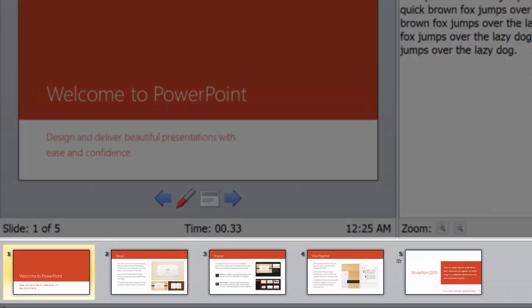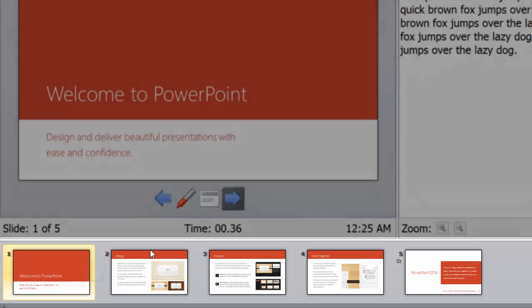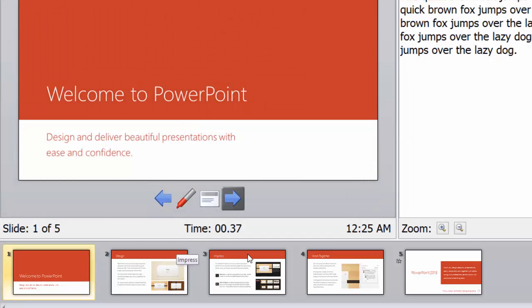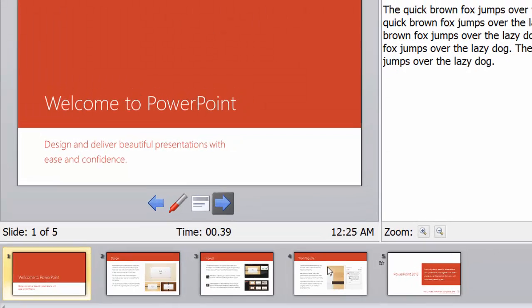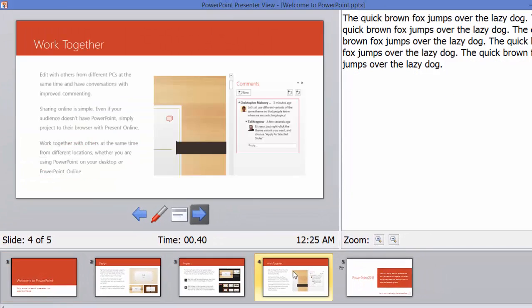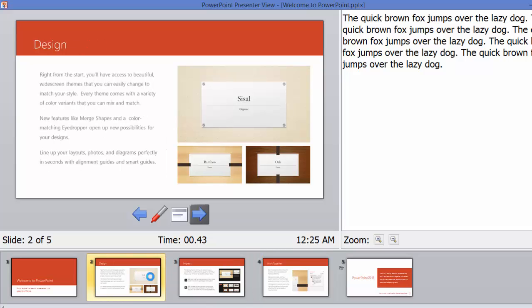You can also choose the slides which are visible at the bottom. Let's say you don't want to go in sequential manner, you directly want to jump over to fourth slide and then come to second slide and continue the presentation. You are free to choose the slides that you want to show to your audience. So this Presenter View gives you additional control over your presentation and helps you to give effective presentations.